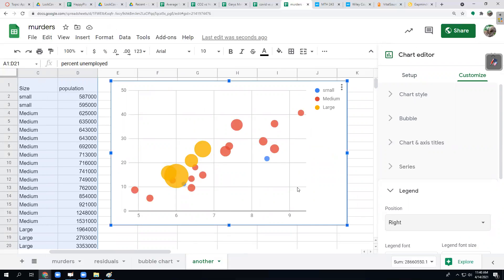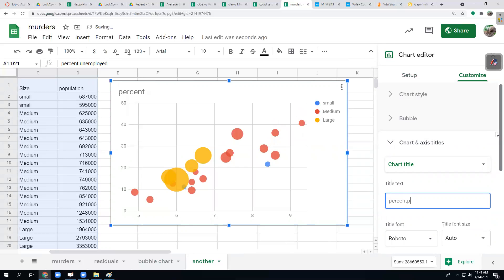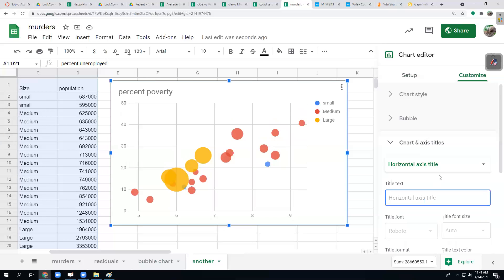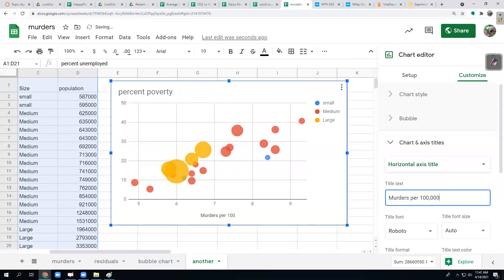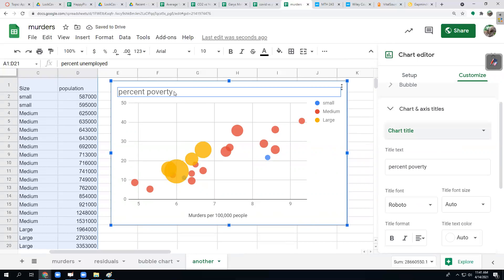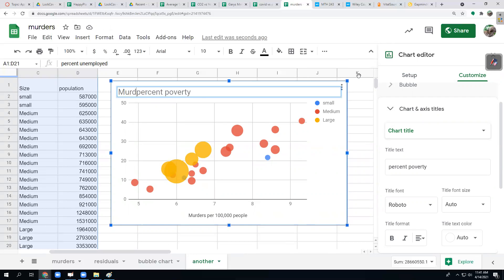I picked this data for a couple of reasons. It does seem to show a linear correlation. Let's put my titles in: percent in poverty of a particular region. And my y-axis is murders per 100,000 people.